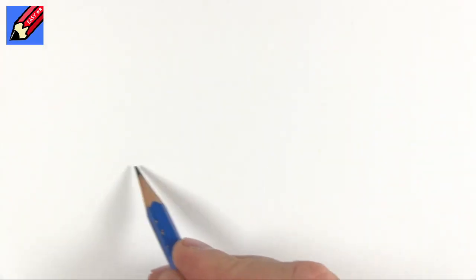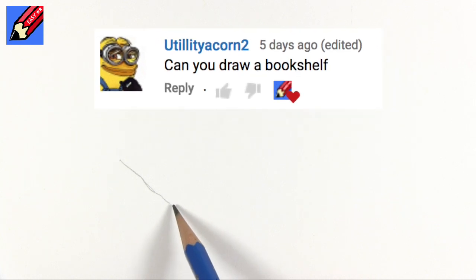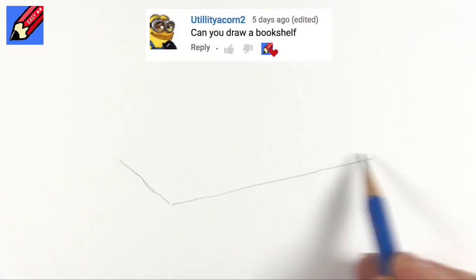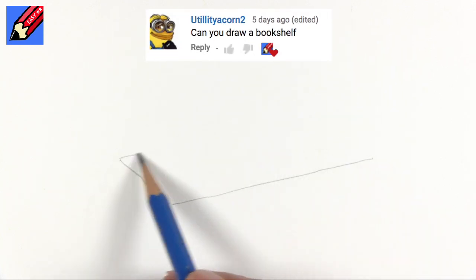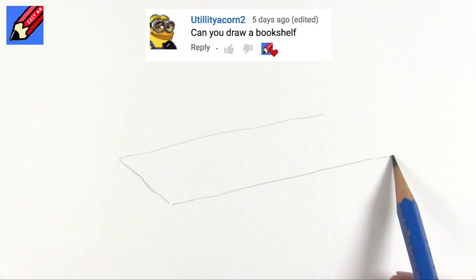Hey there shooby-doodlers, how are you doing? I had a message on a video from Utility Acorn 2 asking could I show how to draw a bookshelf.